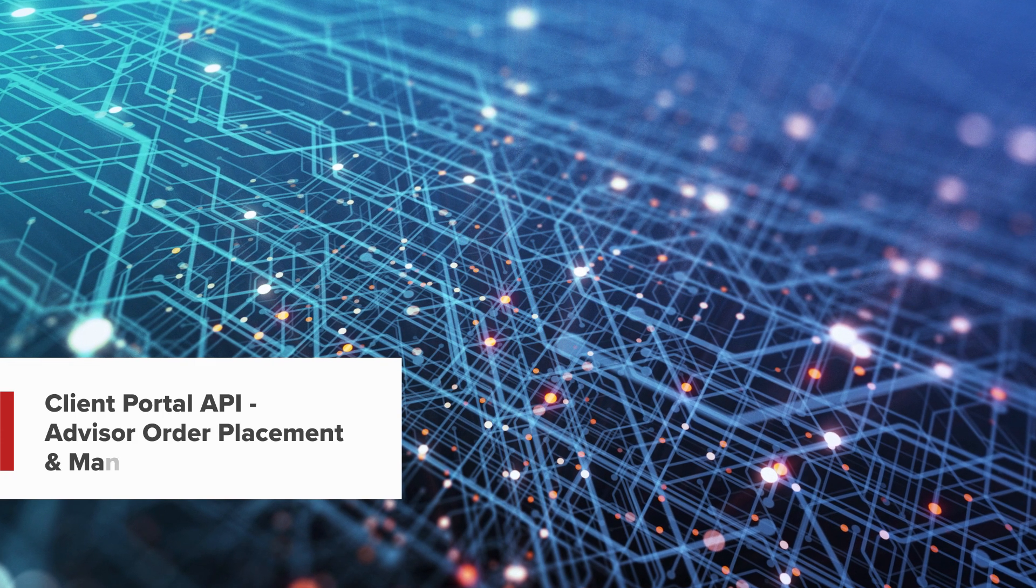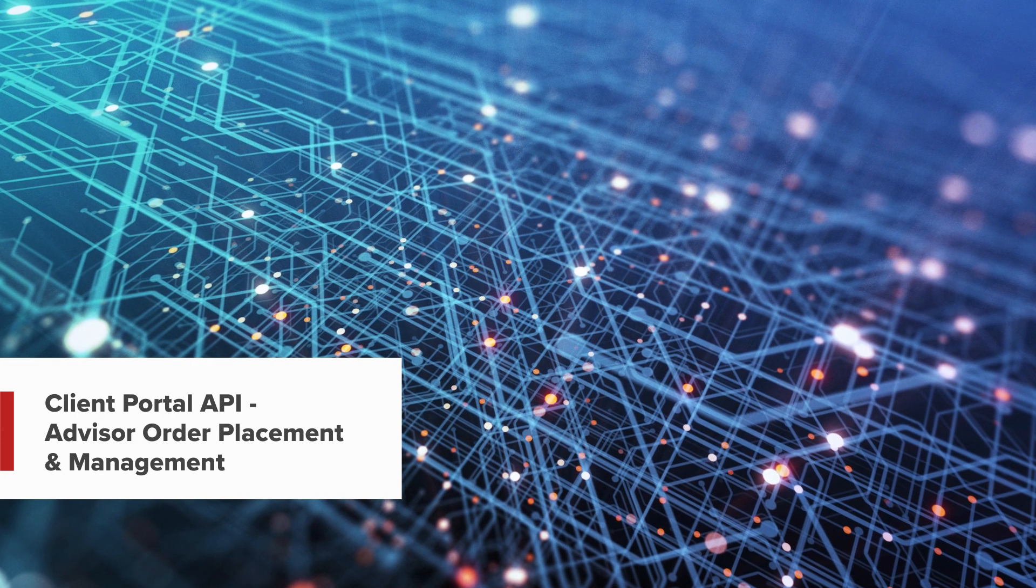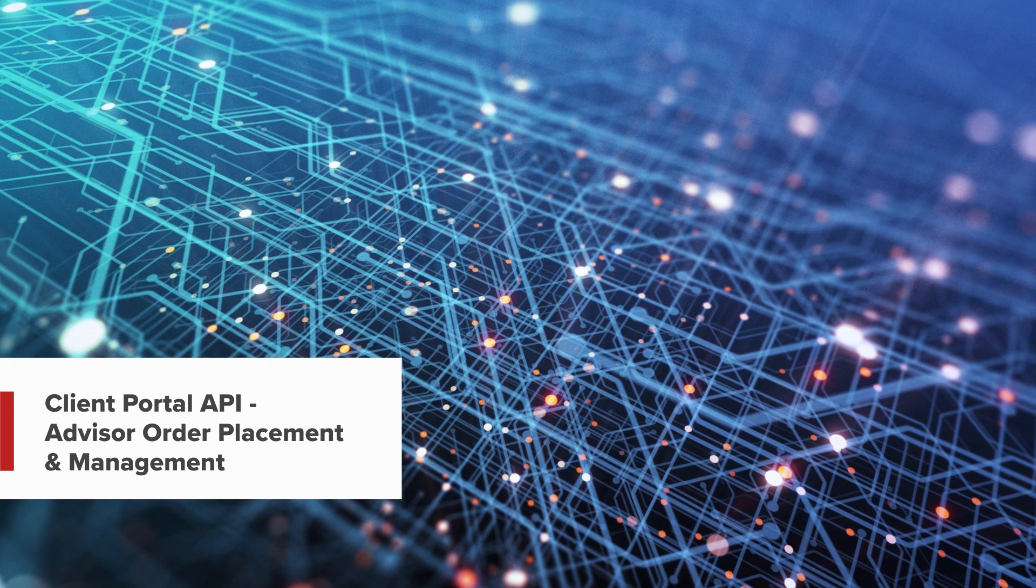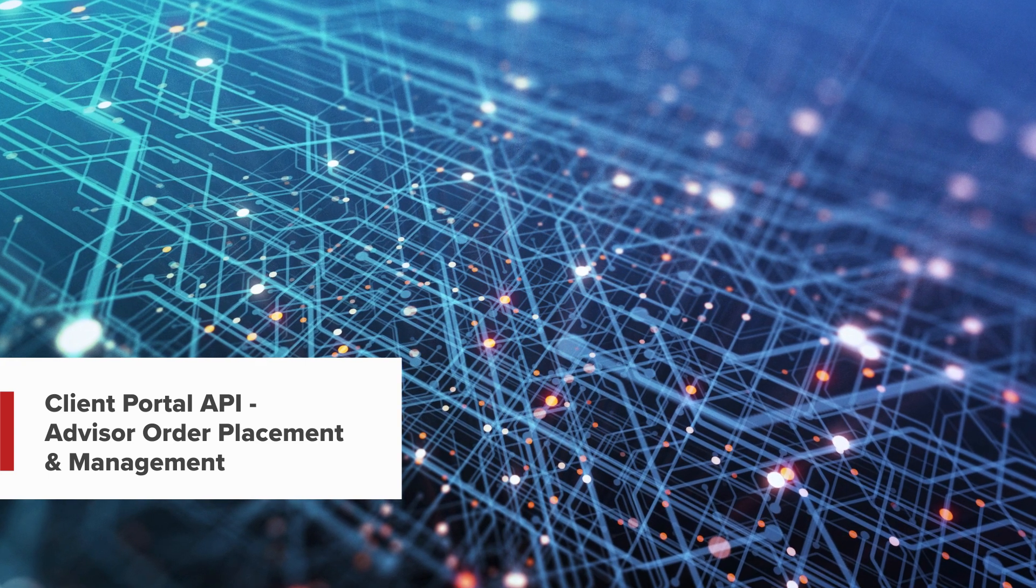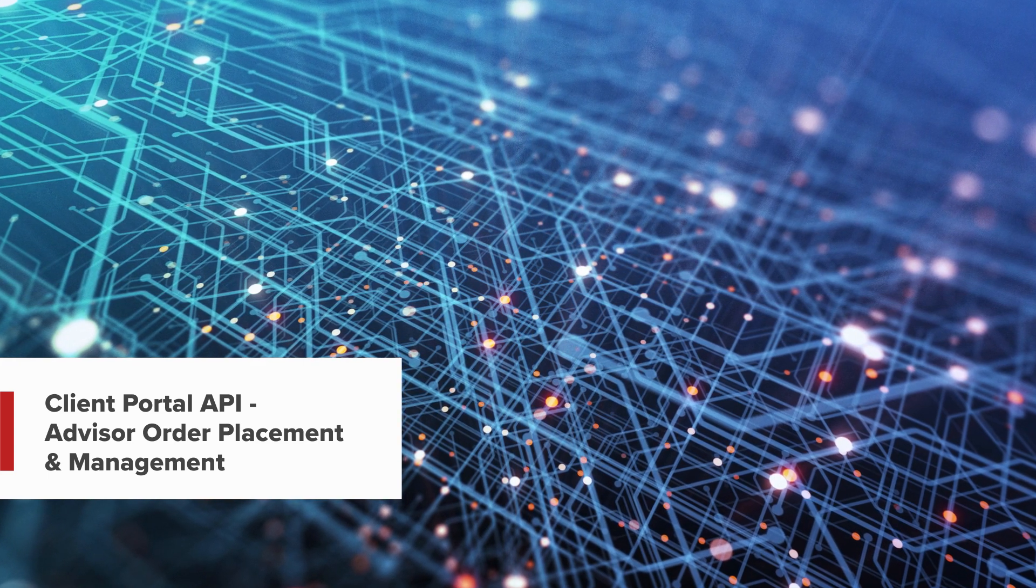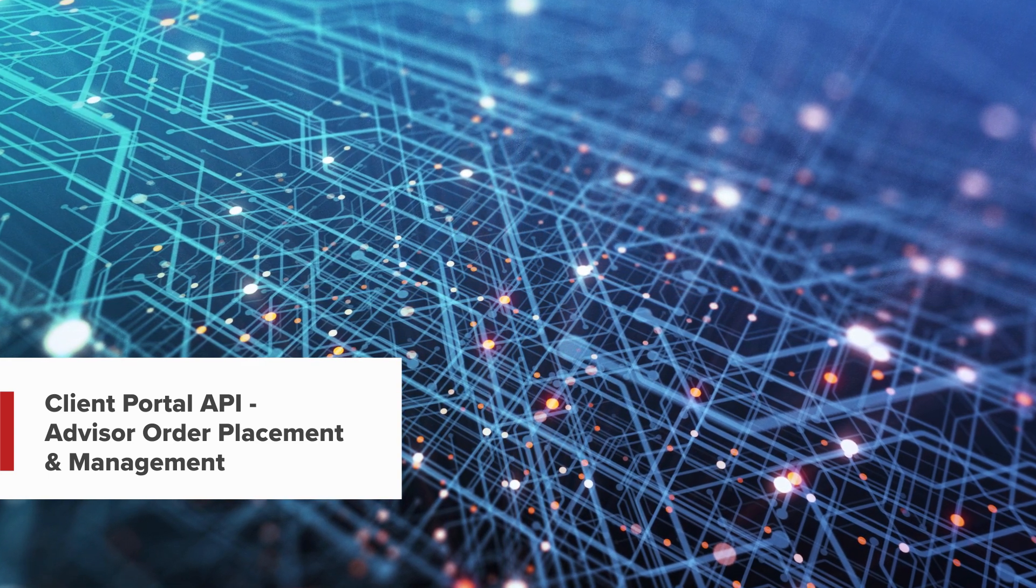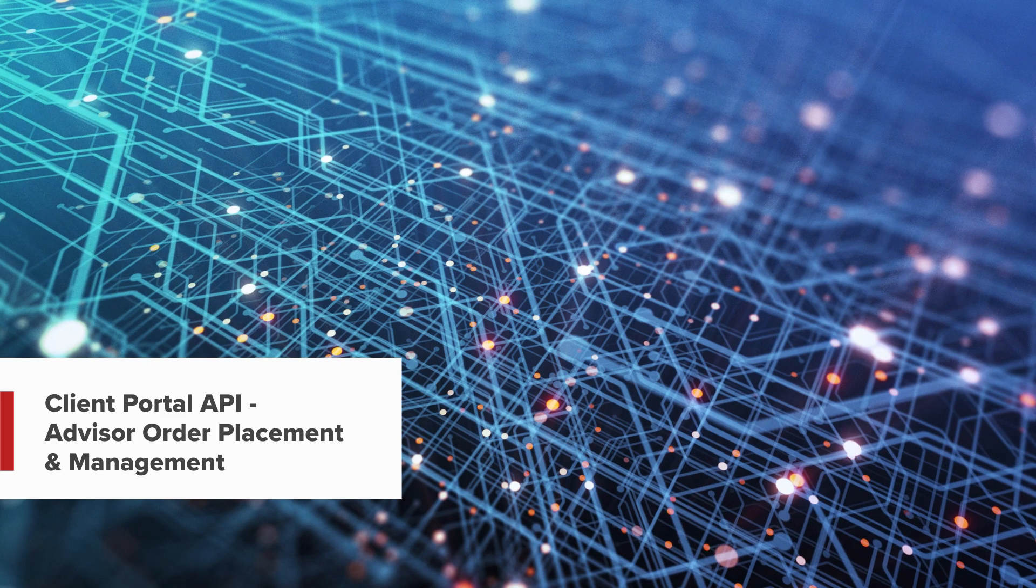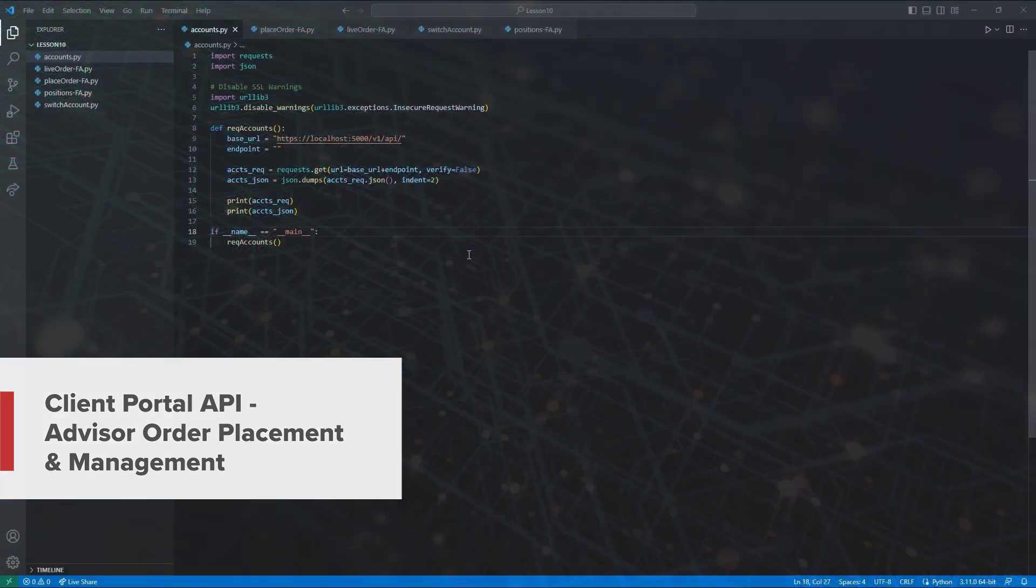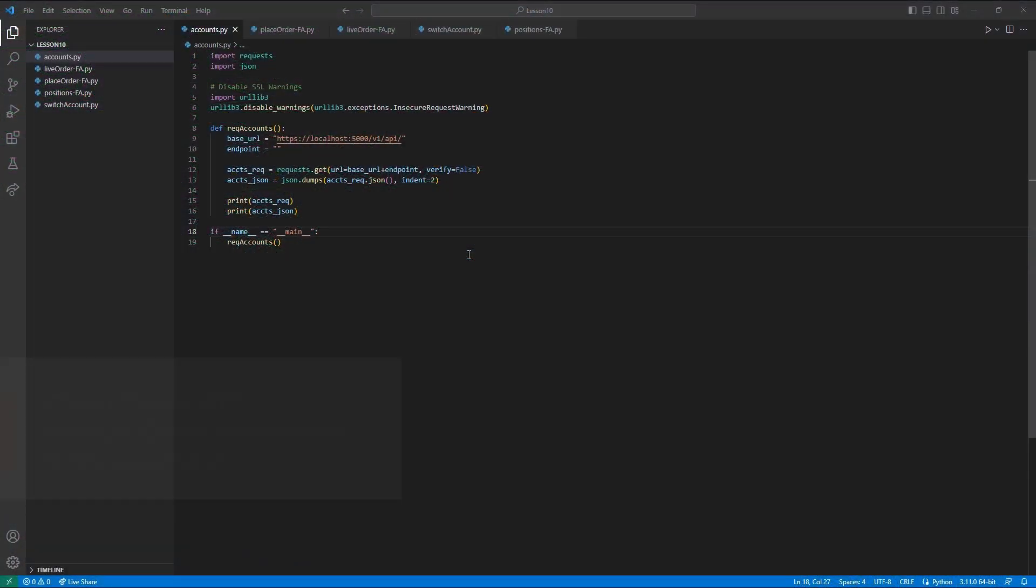Hello, and welcome to this lesson on the Interactive Brokers Client Portal API. In this lesson, we will be discussing how to place orders, how to view active orders, and how to request executions as a financial advisor.